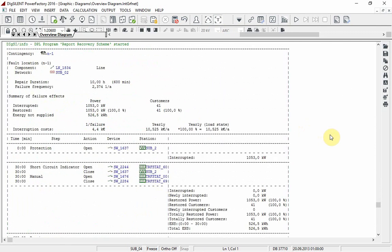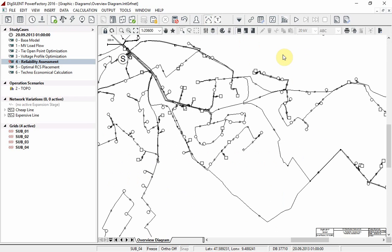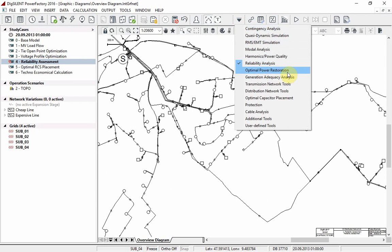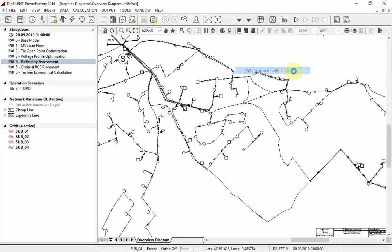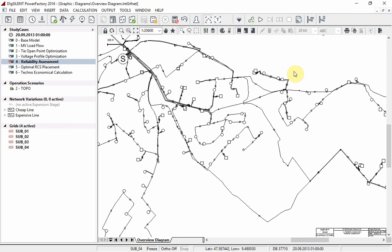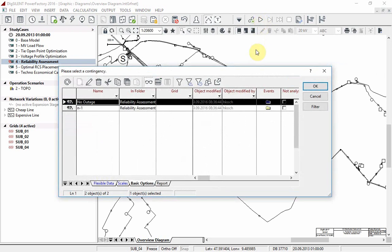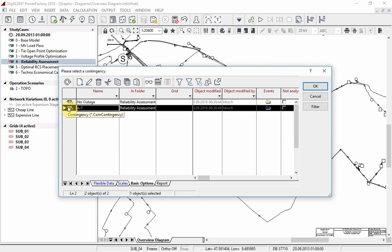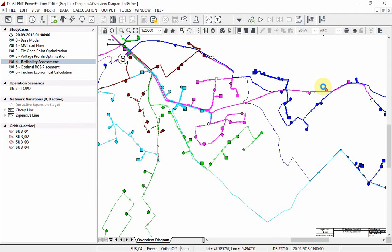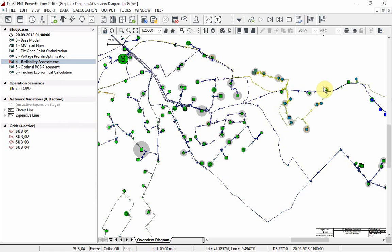Here you can see the calculated steps to achieve optimal power restoration. Returning to the single line diagram, change the toolbox to optimal power restoration. You can see a step by step trace of the events associated with the optimal power restoration. Select the option start trace. Choose the contingency n-1, select OK. First the load flow is calculated. Move to the next step of the trace.